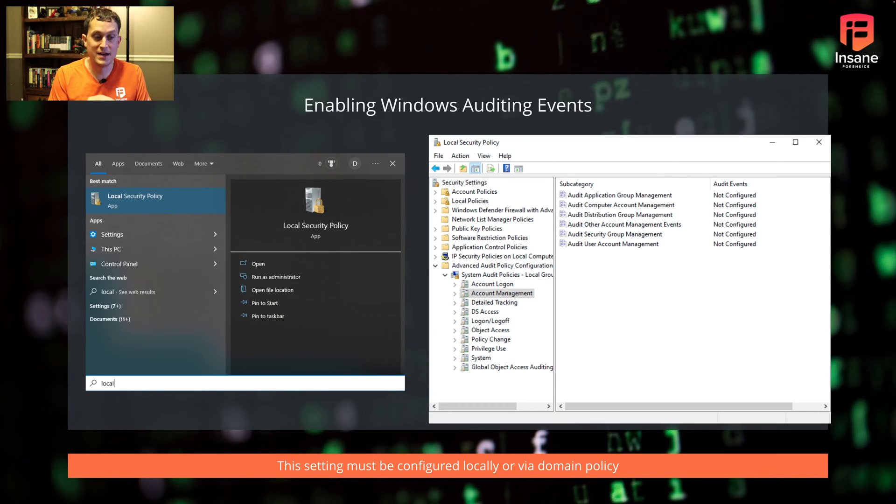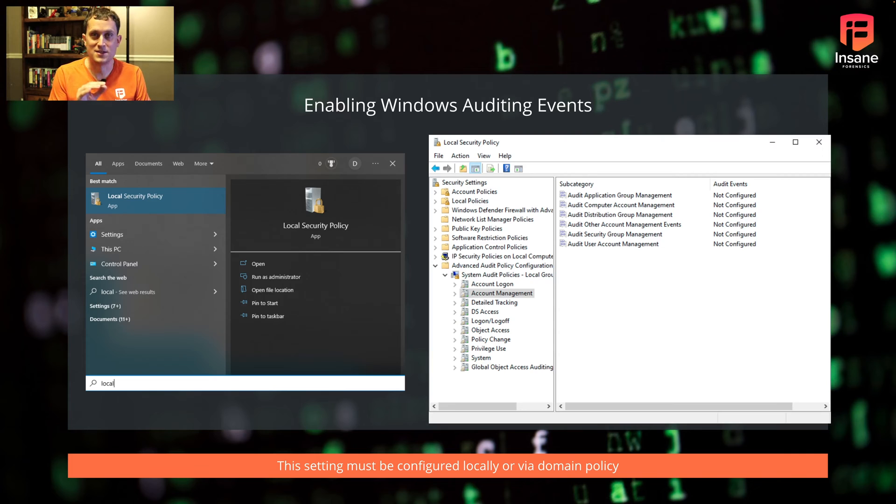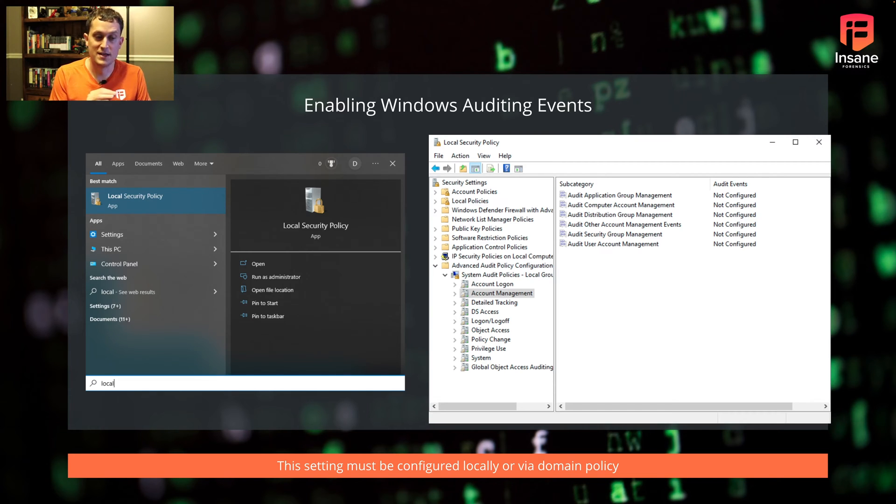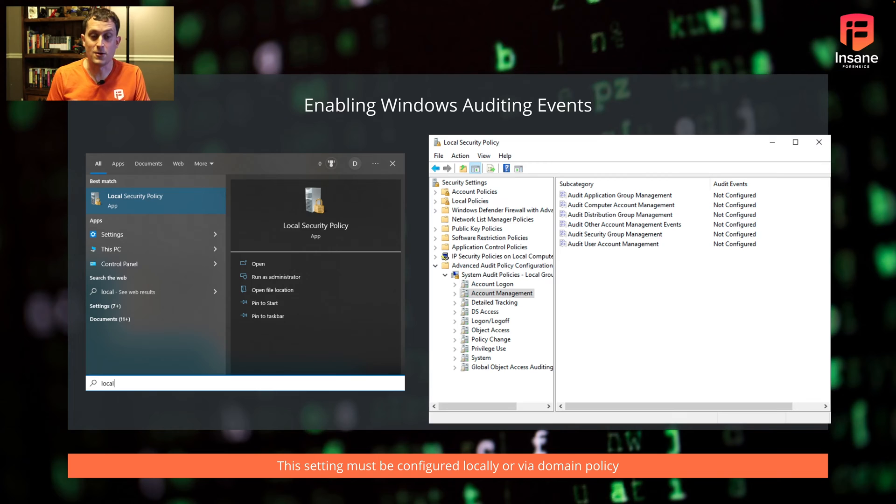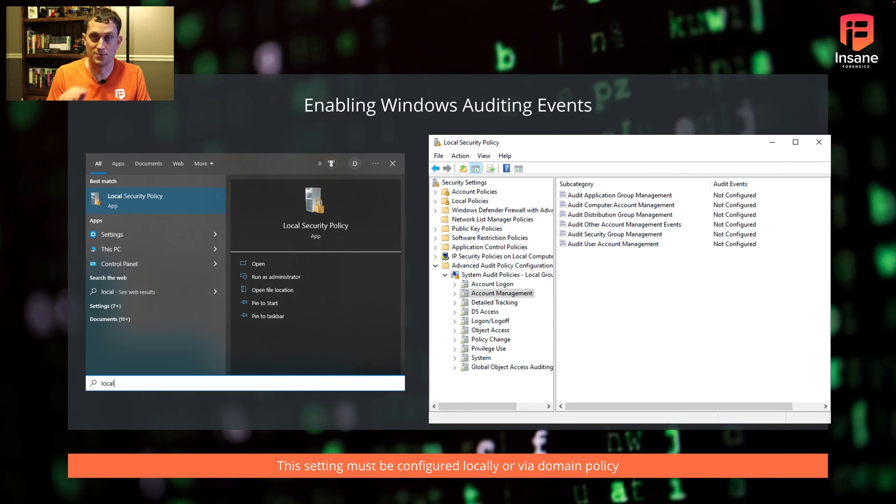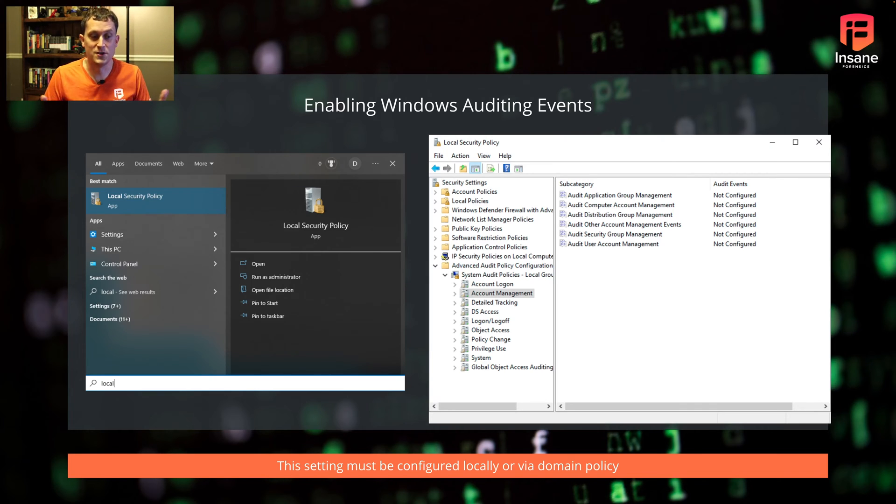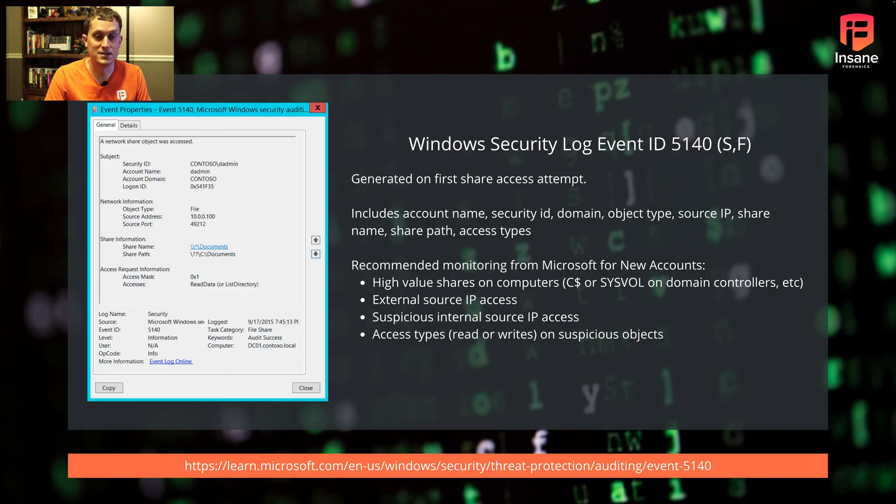How do you enable these? These must be configured locally or via domain policy. You can open the start menu and look for local security policy - this sets it on a particular machine. If you want to set it across your domain, that's when you set it as a group policy. You can send it to a subset of hosts or your whole domain.